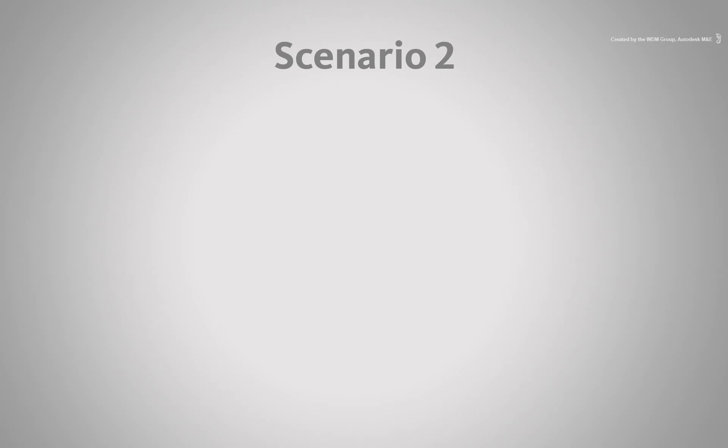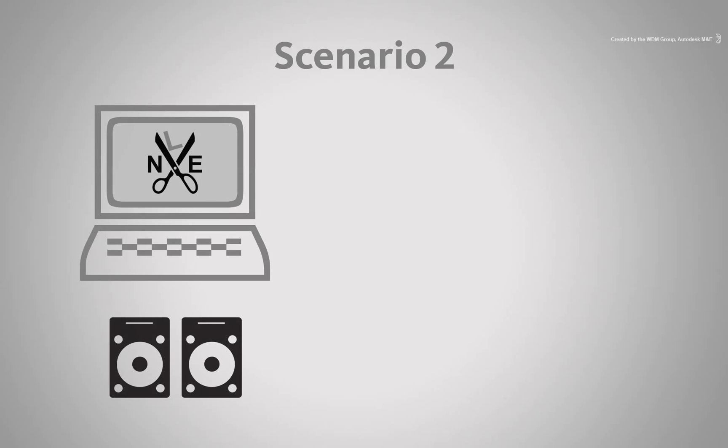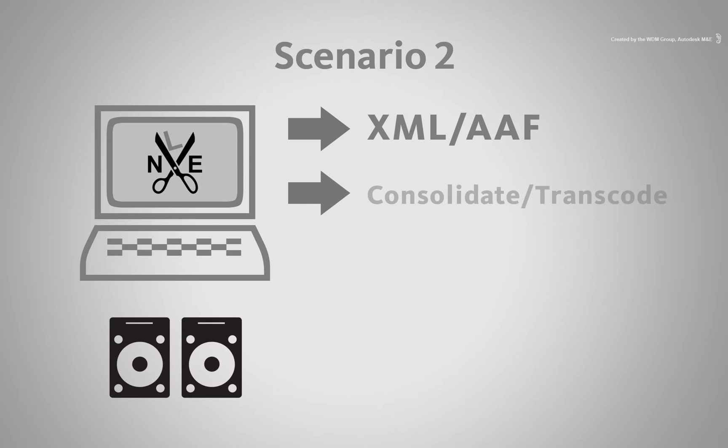Let's now look at the second scenario. You have been working in your NLE and you simply export an AAF or XML. During your preparation, you might choose to consolidate and transcode your media.